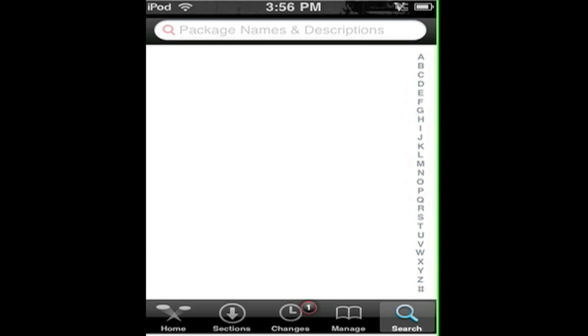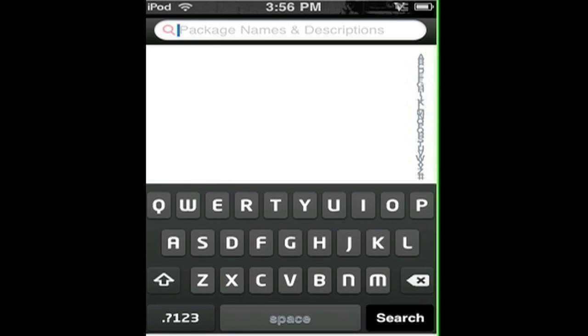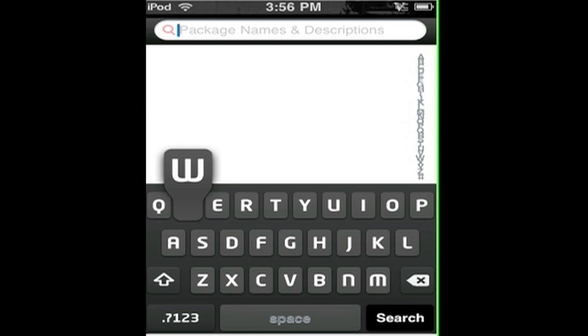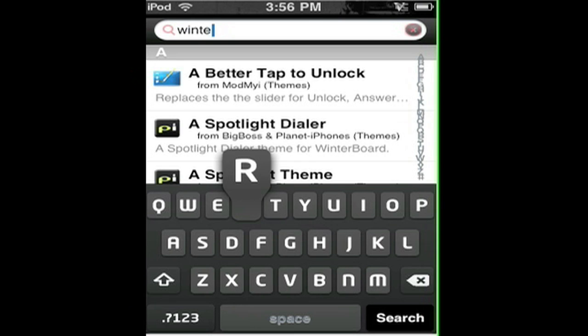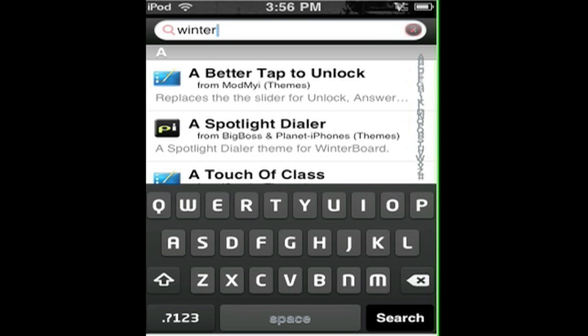Go to Search and type in 'winter'. Then you can search.